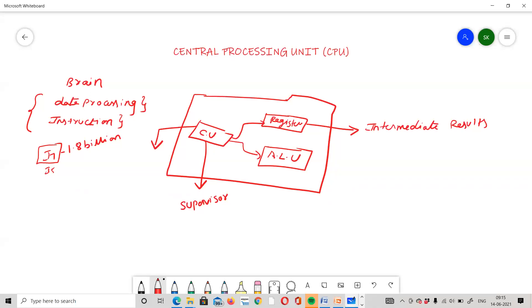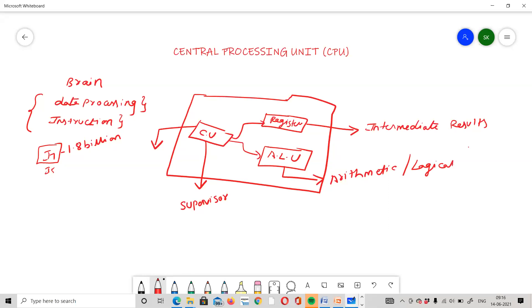The CPU is divided into three major parts: the Control Unit (CU), the ALU, and the register set. The ALU can perform arithmetic, logical, and shift operations.